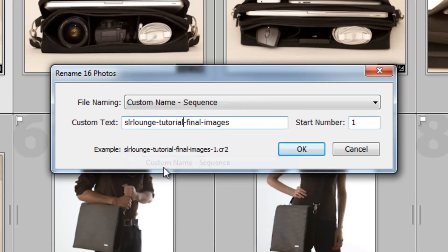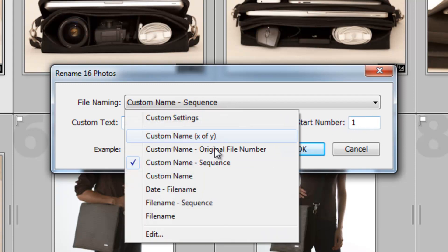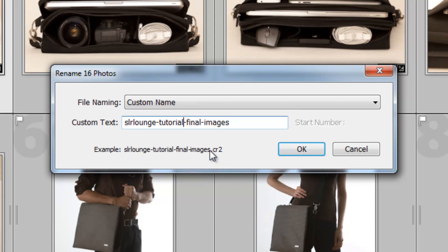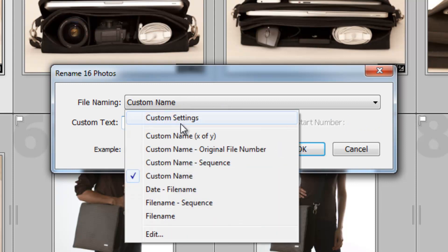Then we have Custom Name Sequence. This is what I typically do. I do a custom name sequence, and I do a little modification on it. Then we have Custom Name, which just gives it a custom name, but it doesn't give it a number. I don't like that either, because it's going to use Windows basically to create multiple numbers for it.